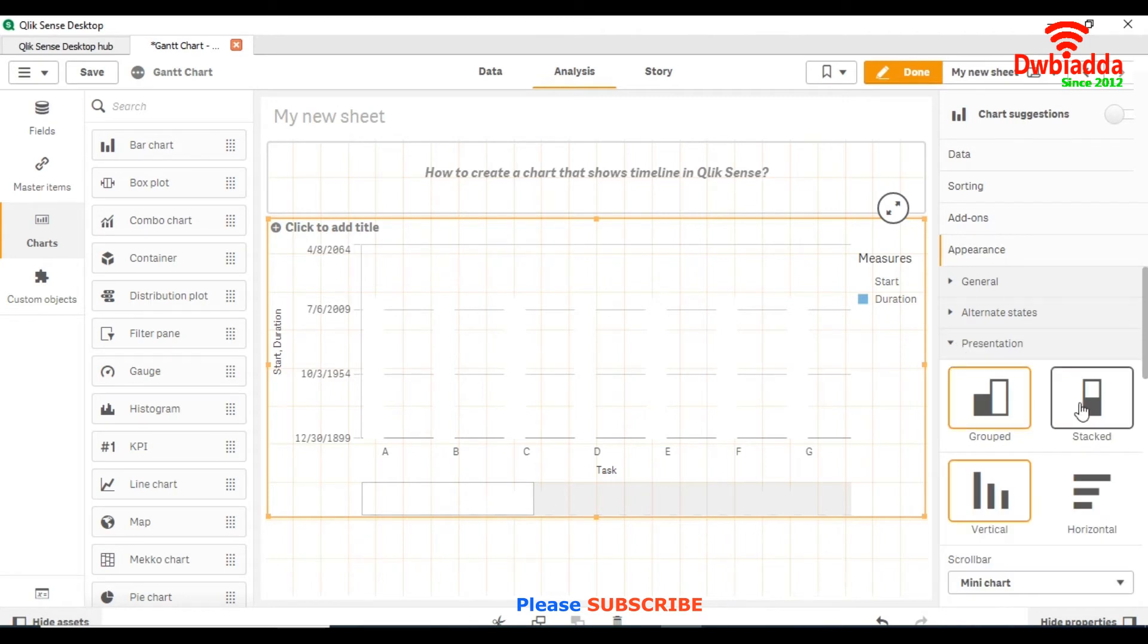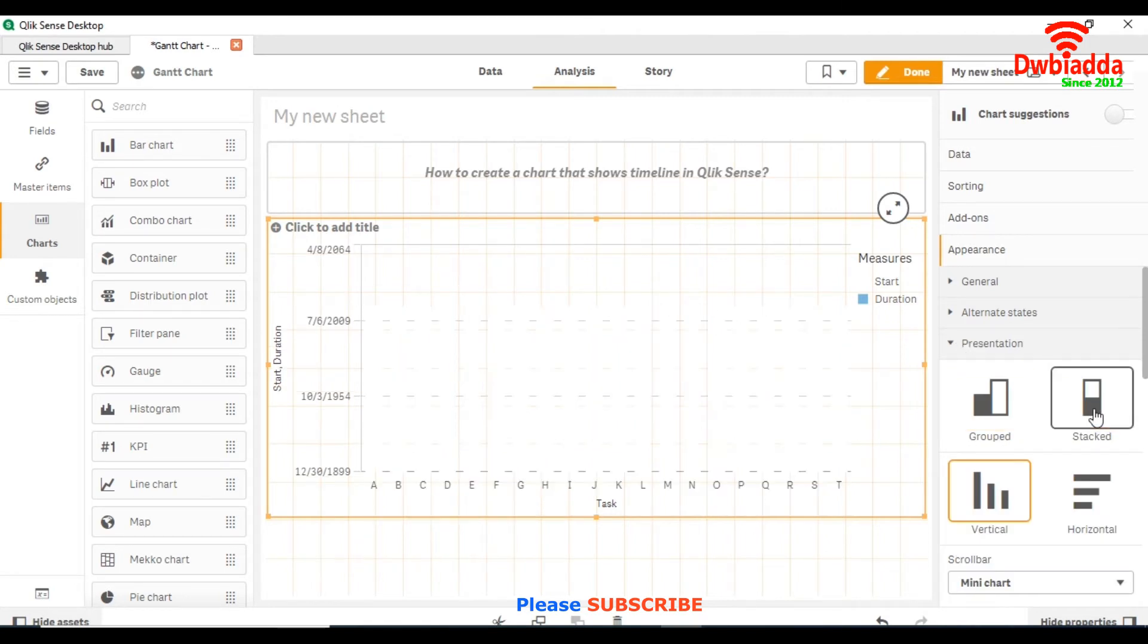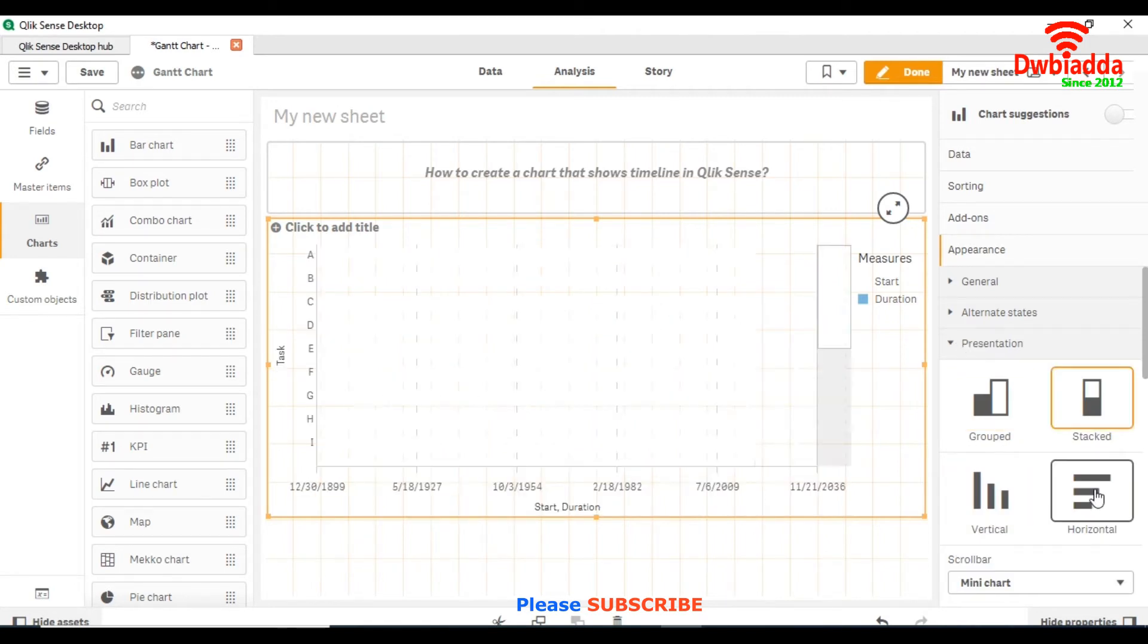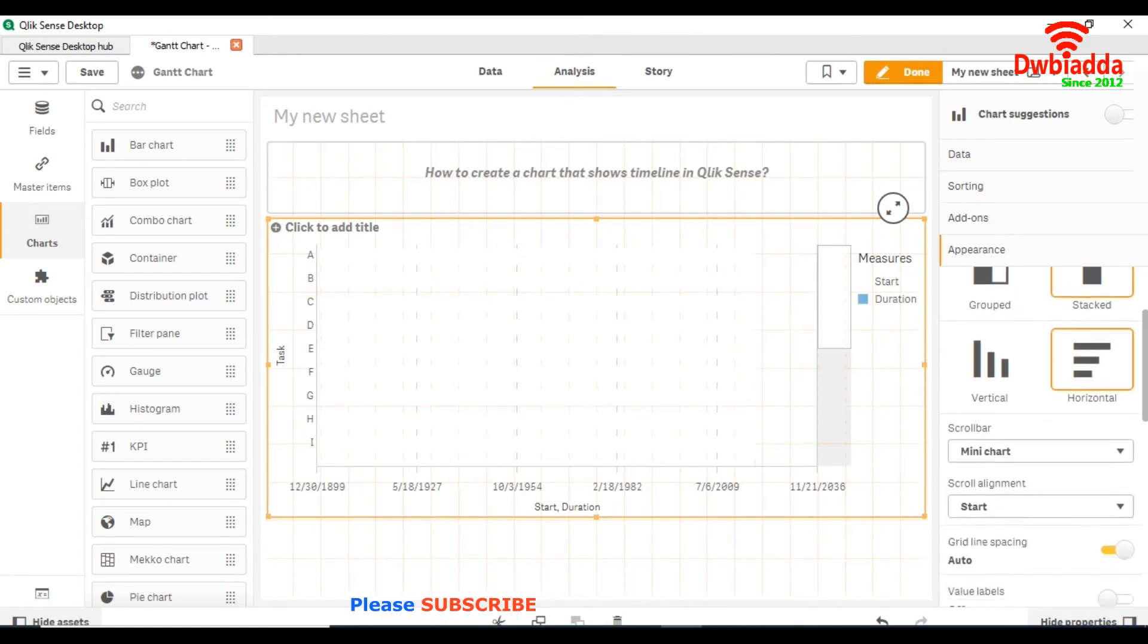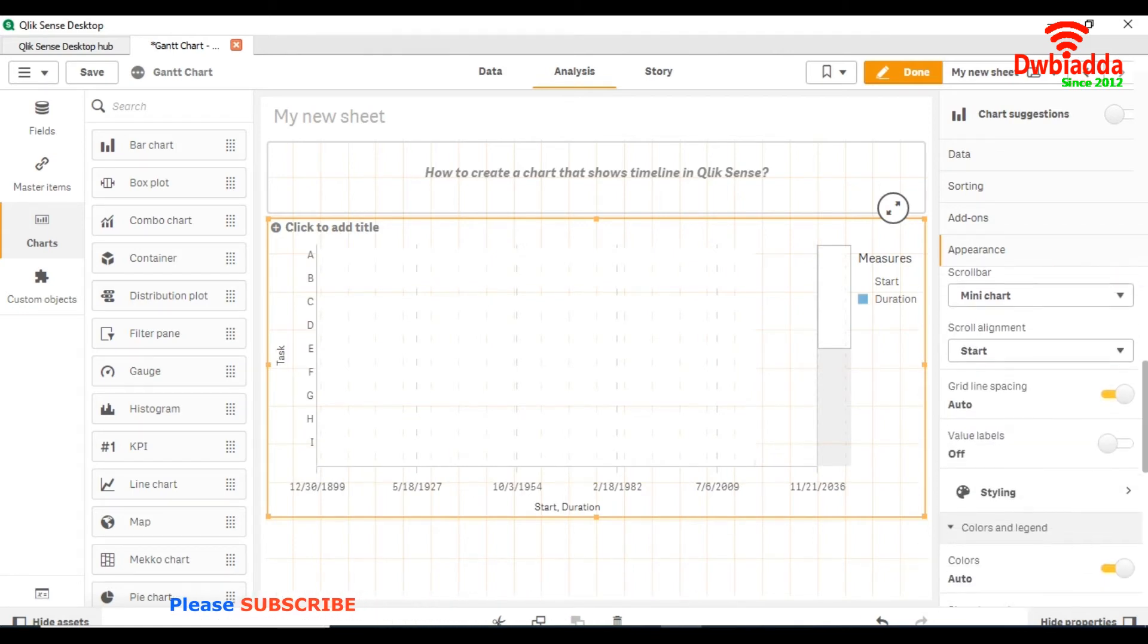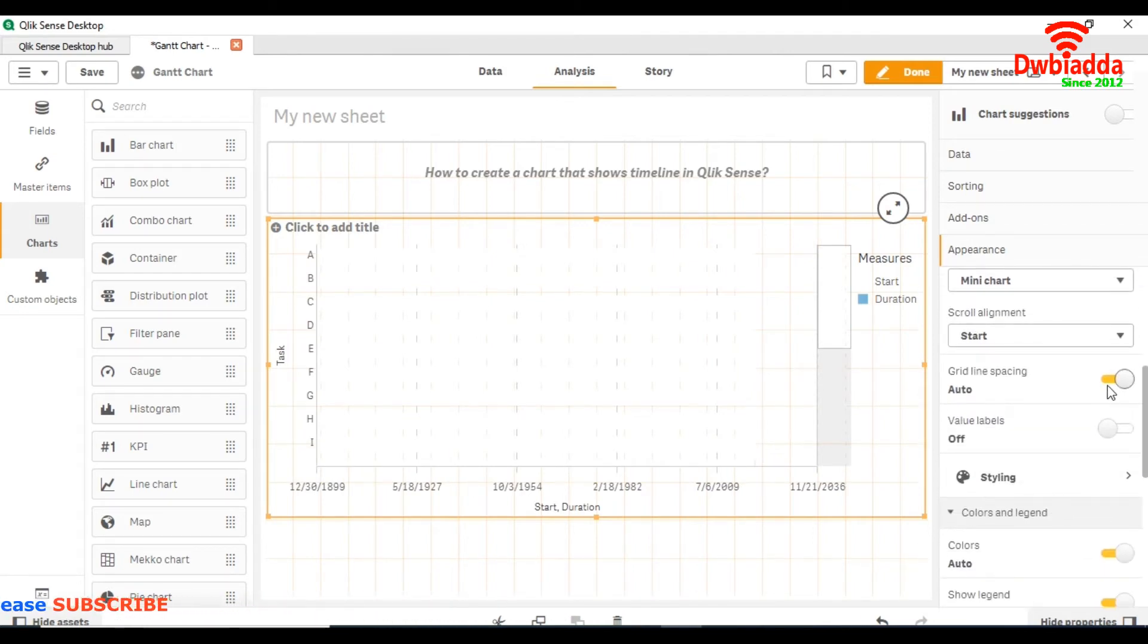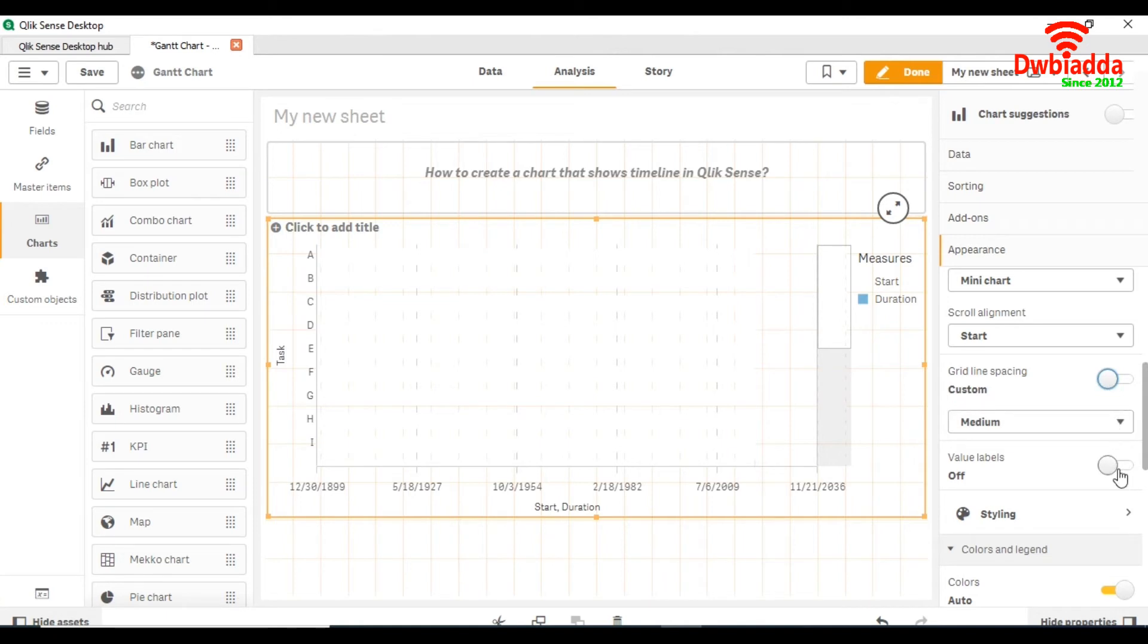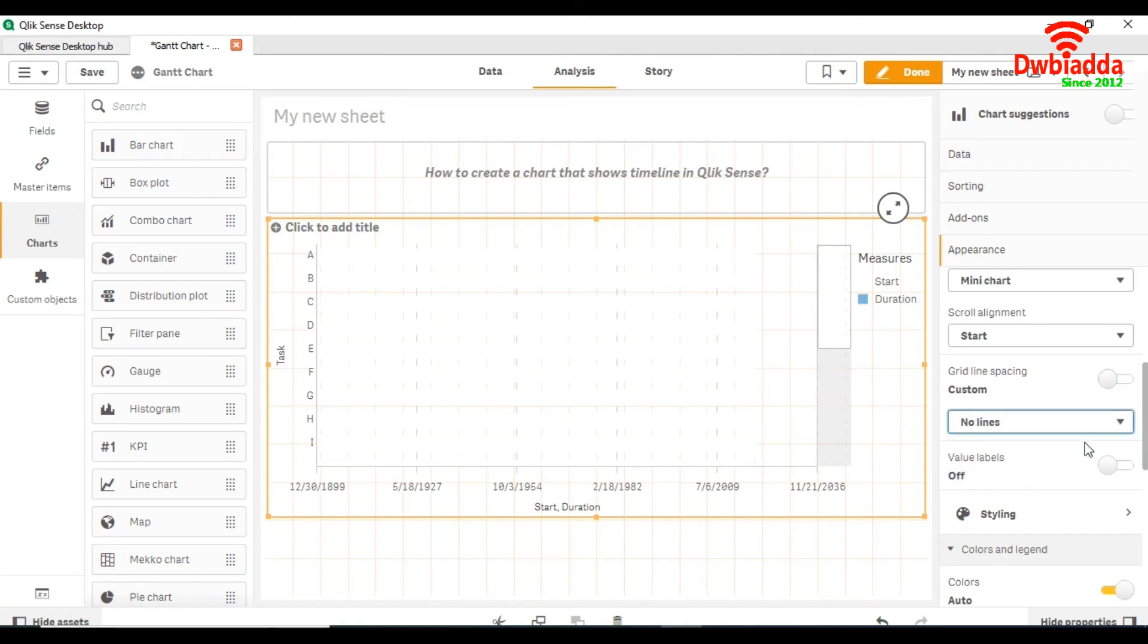In the appearance tab, set the presentation to stacked bar and horizontal bar. After that, uncheck grid line spacing.